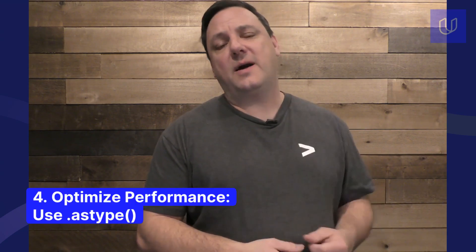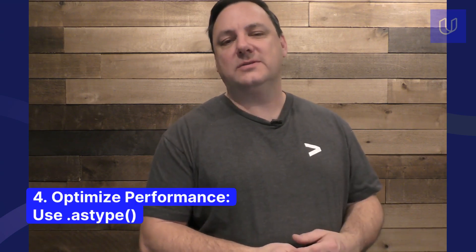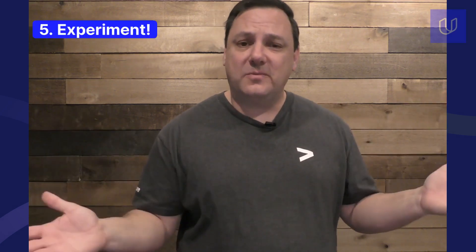Fourth, don't forget about optimizing performance. Use commands like dot as type to convert data types for memory efficiency. And finally, fifth, experiment, modify, filter, transform data sets. You have to play around with pandas in order to become comfortable with all of the different functions.